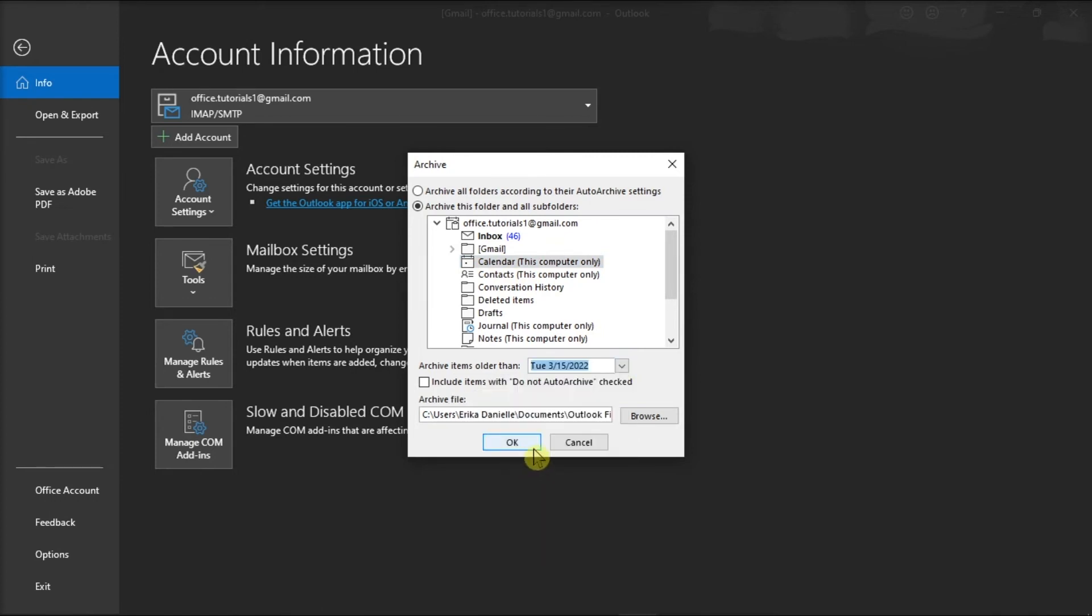Now at the bottom of the box, click on OK, and this will save your emails into an archive. And that's how you can archive emails in the Microsoft Outlook application.